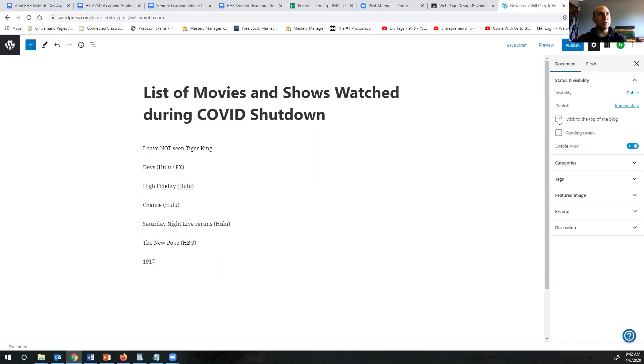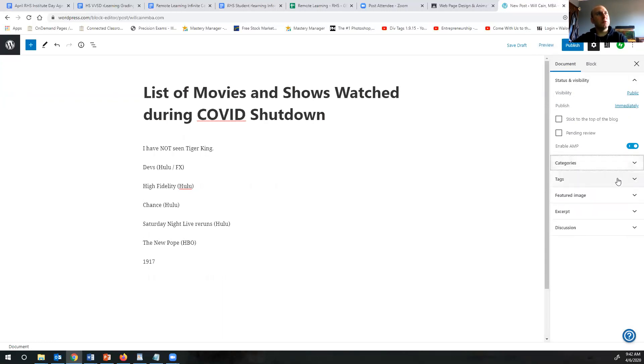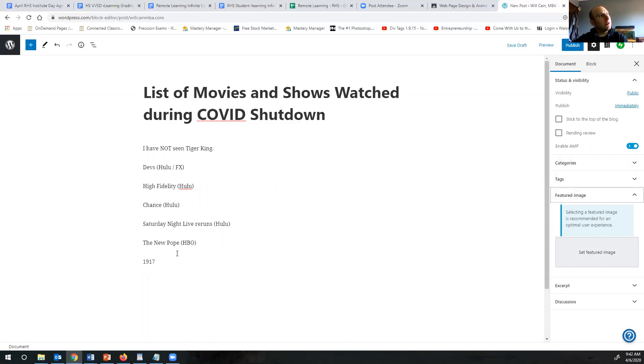There are categories, tags which we'll talk about for the next assignment, and featured image in case you want to put an image. Well, you know what, let's put an image for one of these actually.